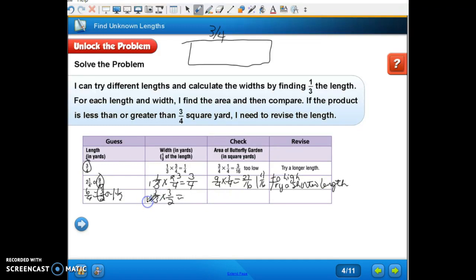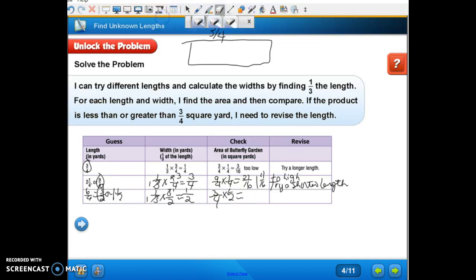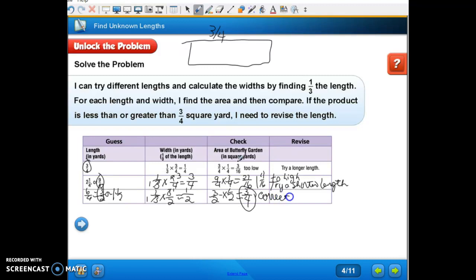We can do some cross-reducing: one times one is one and one times two is two, so the width is one-half. Then we take three-halves times one-half to find the area: three times one is three and two times two is four, giving us three-fourths. That's the area we needed, so that one is correct and we won't have to do any revising.